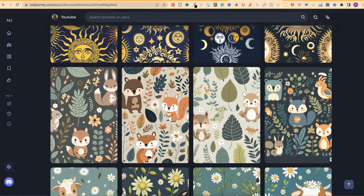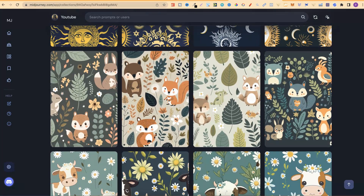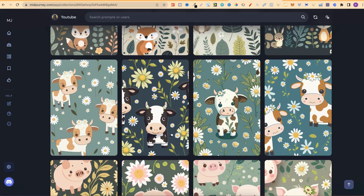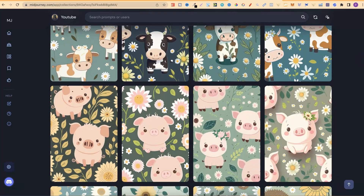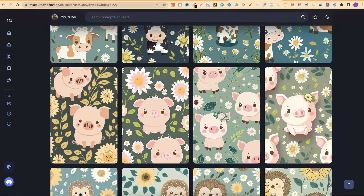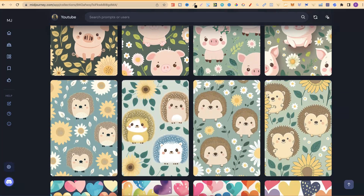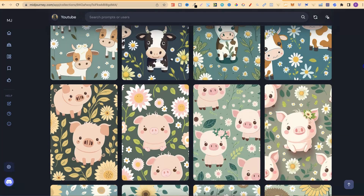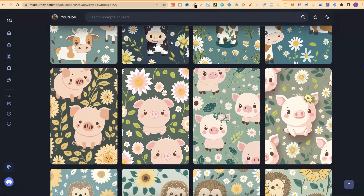Coming down here we have some woodland animals. These didn't come out perfect at all — I found when you're trying to do multiple different things that MidJourney really struggles with that, but if you keep doing variations and refine your prompts you can get some pretty good results. Then we have some cows and daisies which turned out really good, some pigs and daisies which I also turned into a composition notebook cover, and then some hedgehogs which turned out pretty well. I was just playing around with farmyard animals with flowers.